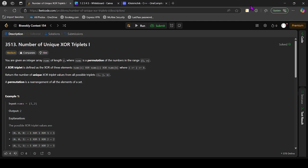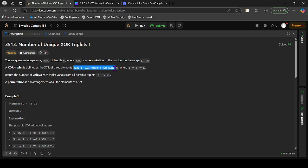In this video, let's discuss the second question from today's bi-weekly contest. You are given an integer array nums of length n where nums is a permutation of integers in the range 1 to n. A XOR triplet is the XOR of 3 elements: nums[i] XOR nums[j] XOR nums[k] where i ≤ j ≤ k. Return the number of unique XOR triplet values from all possible triplets.